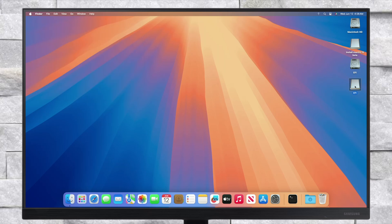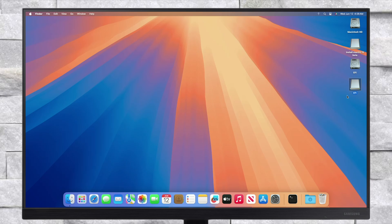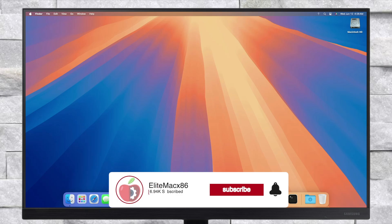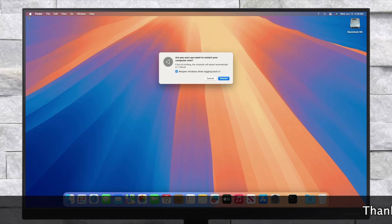After mounting the EFI partition, copy the EFI folder from your USB and paste it into the EFI partition of the system drive. After putting the EFI, eject the EFI partition and USB as well. Now restart your PC and boot to macOS Sequoia without using the USB.